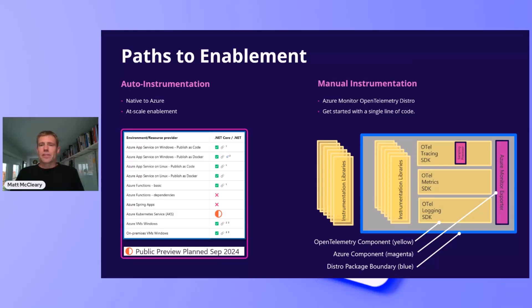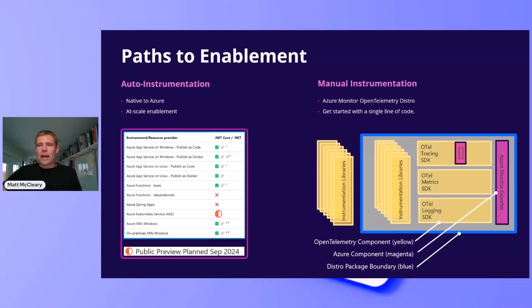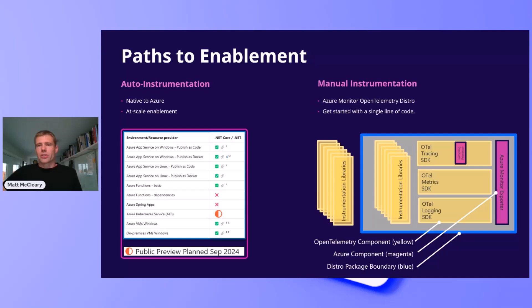If you're running on a service that does not support auto instrumentation or wish to have more control or write custom code against the OpenTelemetry API, you can use manual instrumentation. The Azure Monitor OpenTelemetry distro is a single package that bundles the OpenTelemetry metrics, tracing, and logging SDKs with popular instrumentation libraries and the Azure Monitor exporter to offer a first-class OpenTelemetry-based experience on Azure Monitor. And of course, it's extensible, so you can add additional open source components, such as processors and instrumentation libraries.